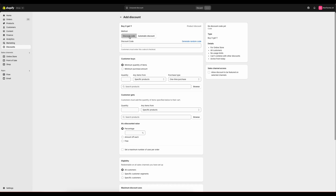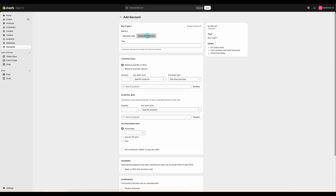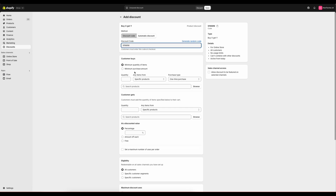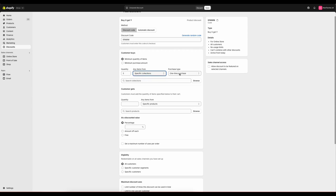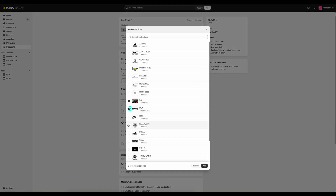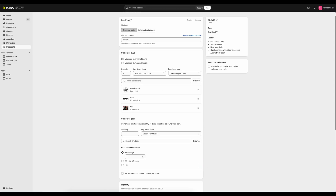From here, we will be able to set a discount code or do an automatic discount, add our code in, and we have a minimum quantity of items or a minimum purchase amount. So we will do three items from a specific product or collection. Purchase type is one time, subscription, or both. Then we'll select our collection that the customer can shop from to receive this discount.